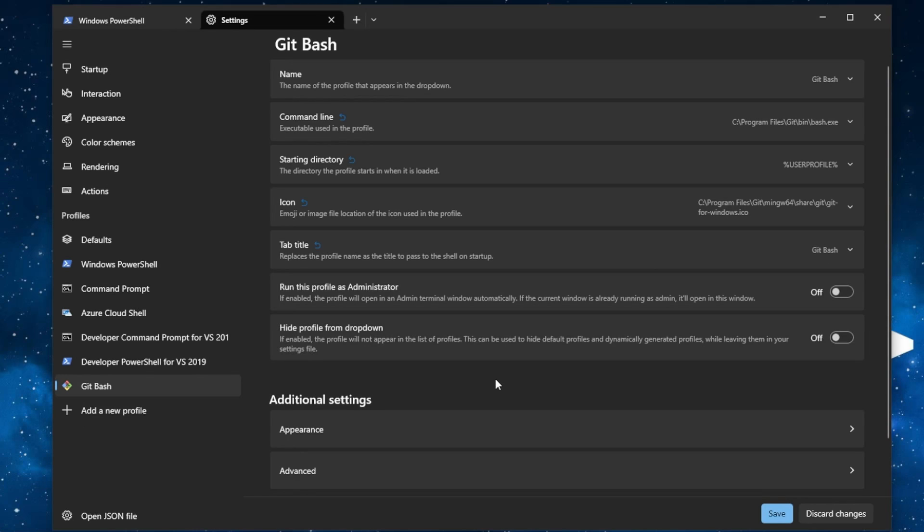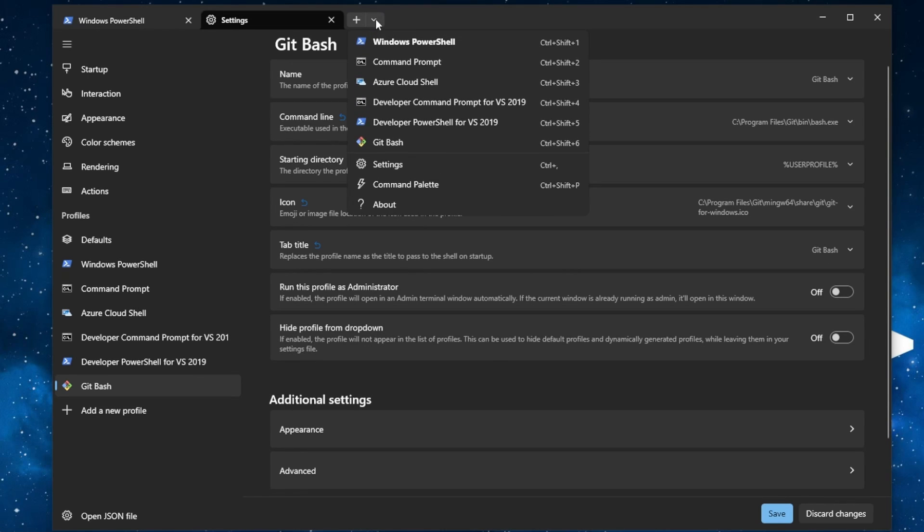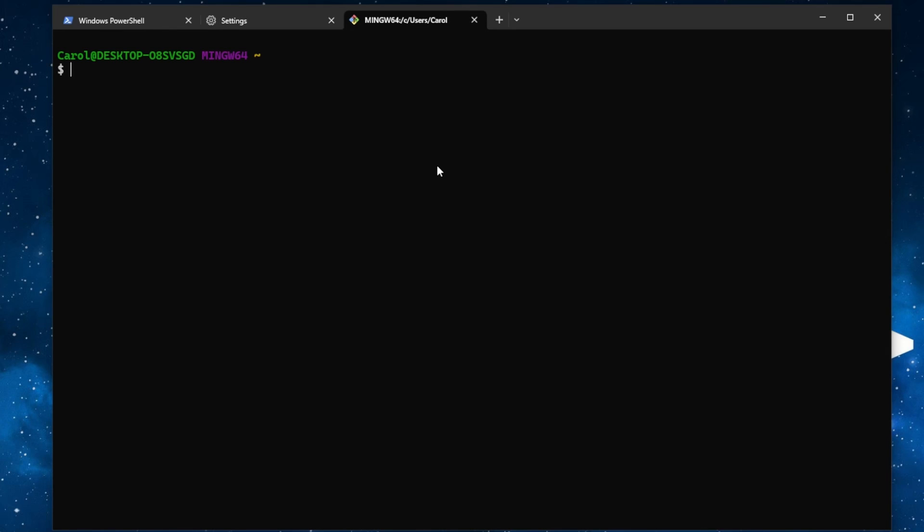Now let's test it out. Click the drop-down arrow and then select Git Bash. And I will type hello because I have an alias. And now we have a working Git Bash profile.